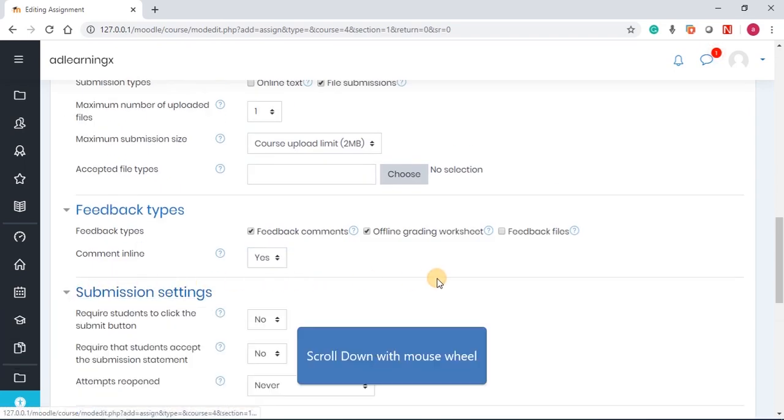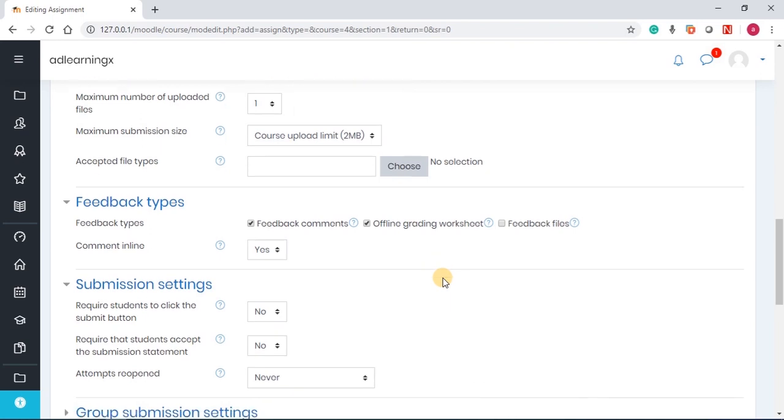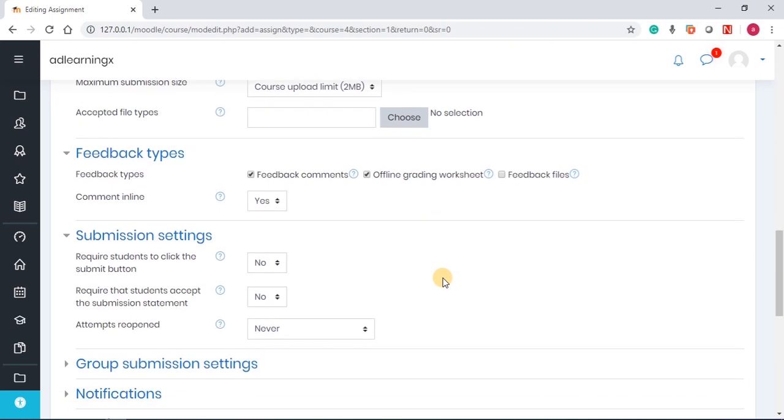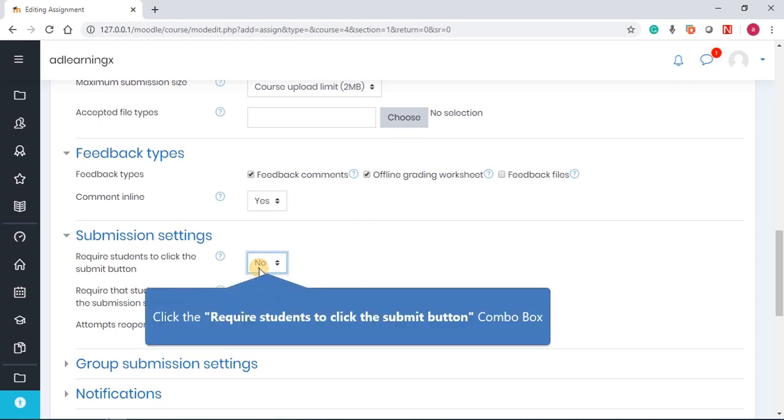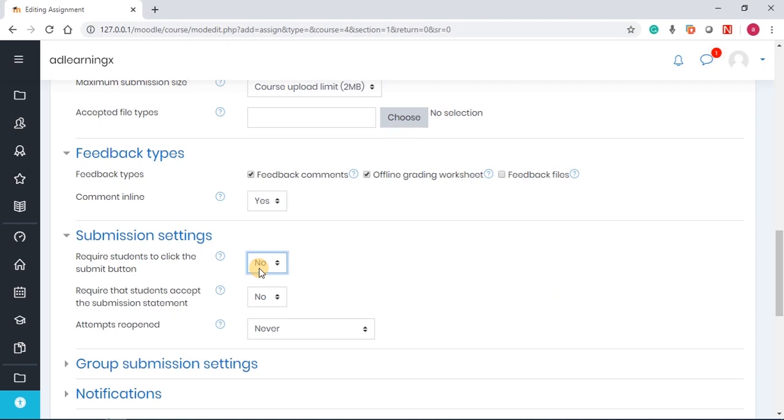Then submission settings, you want the students to verify that they submitted this assignment. Then you say student required to click on the submit button. Before the assignment is accepted, they have to click on submit button. But if you leave it as no, once they upload, it would be accepted.